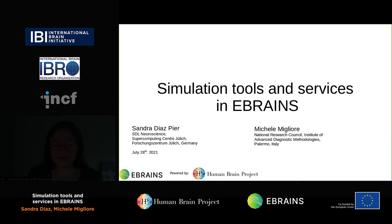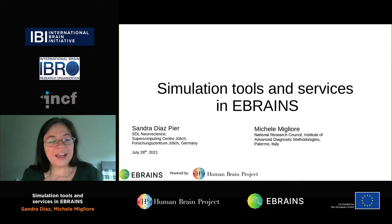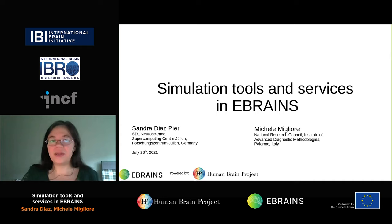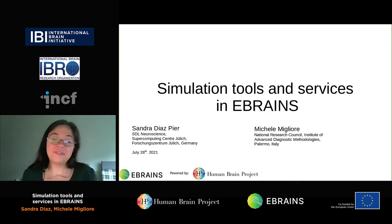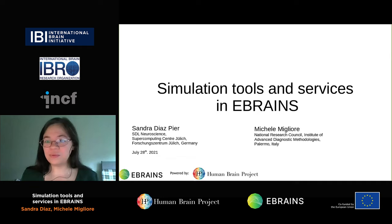Hello, good day. My name is Sandra Diaz and I have the pleasure today to give you a quick tour through the simulation tools and services in eBrains, together with Professor Michele Migliore. I'm going to start with a very quick overview of the different tools. Unfortunately, we have quite a large list, so we've chosen a set of tools which are more ready to be worked with and shared, including for education purposes.